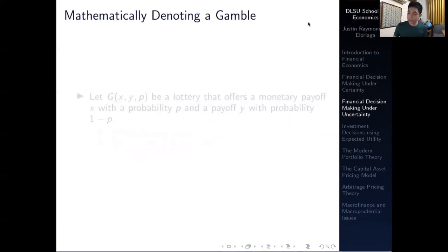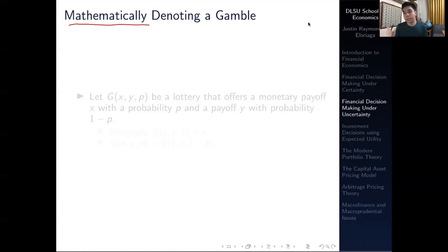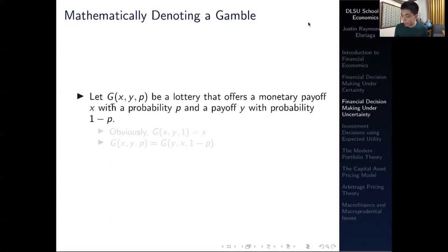Before we proceed, we need to know how to mathematically denote a particular gamble. As in the St. Petersburg paradox, a gamble has a payoff and the payoff has a certain probability of occurring. We translate this into a shorthand mathematical form: we let G(X, Y, P) denote a gamble.